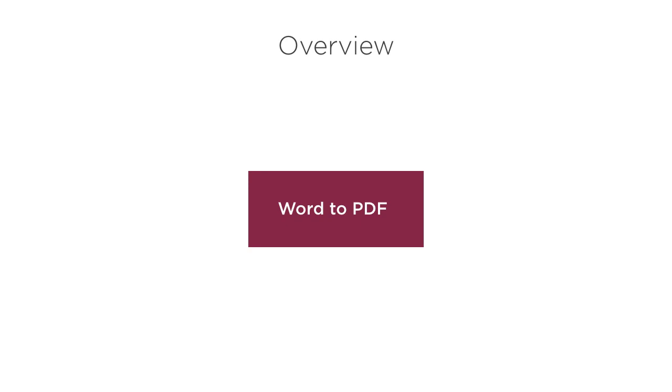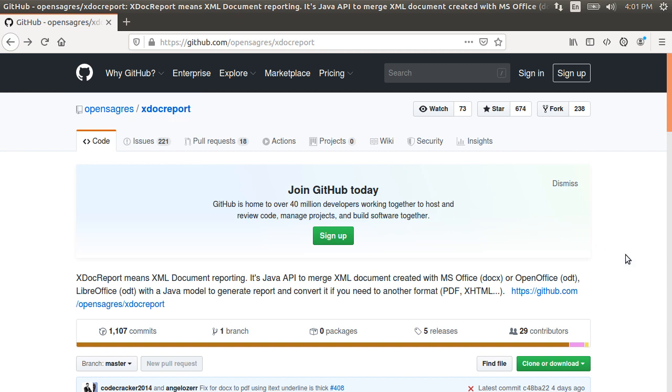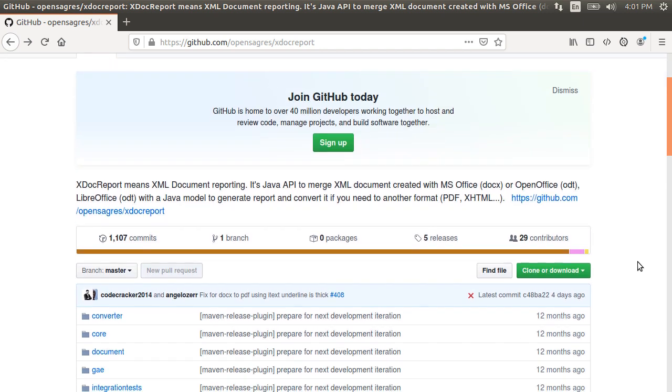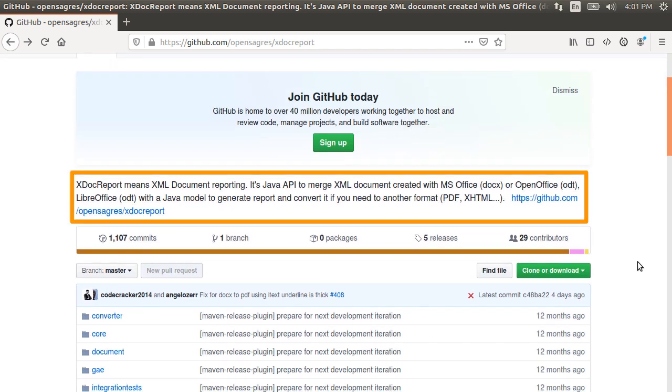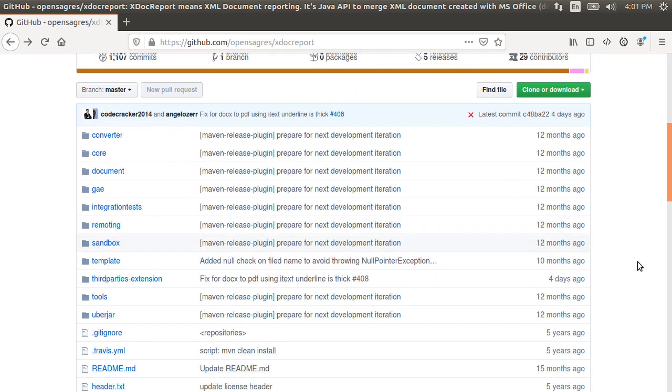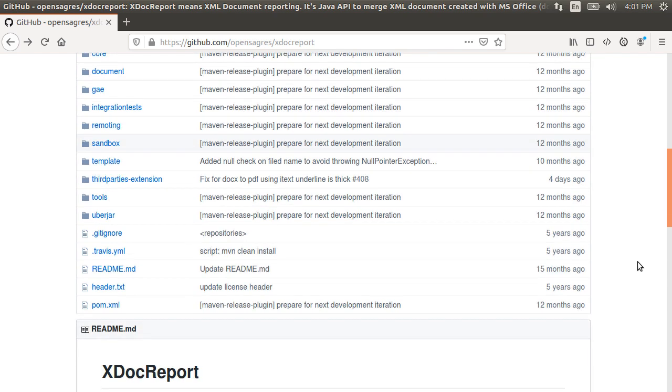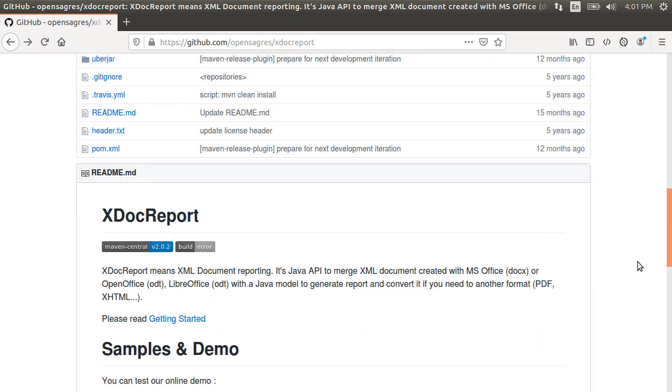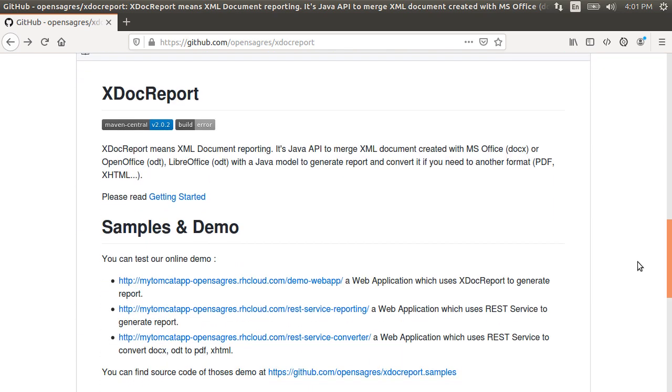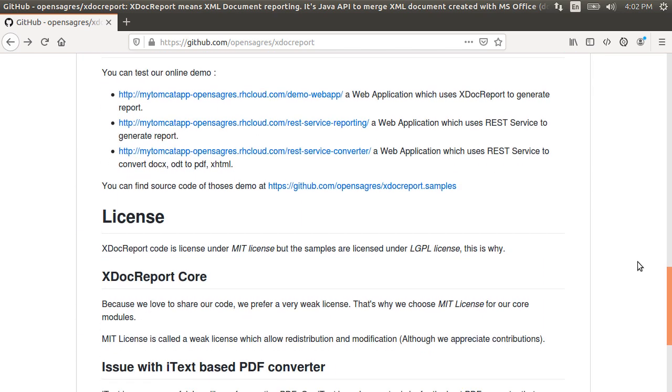Let's get started. First, let's go to GitHub to the OpenSagres xdoc report repository. As the website says, xdoc report means XML document reporting. It's a Java API to merge XML documents created with MS Office docx or Open Office ODT, LibreOffice ODT with a Java model to generate reports and convert them if you need to another format: PDF, XHTML, etc. Here are some samples and demos, license info, etc.